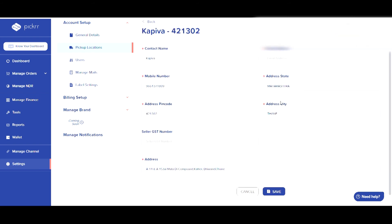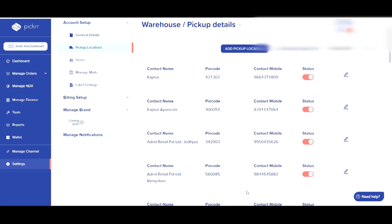You can update your contact name, email address, mobile phone number, address, state, pin code, and city in the mandatory fields. Once you hit save, the information will be updated.